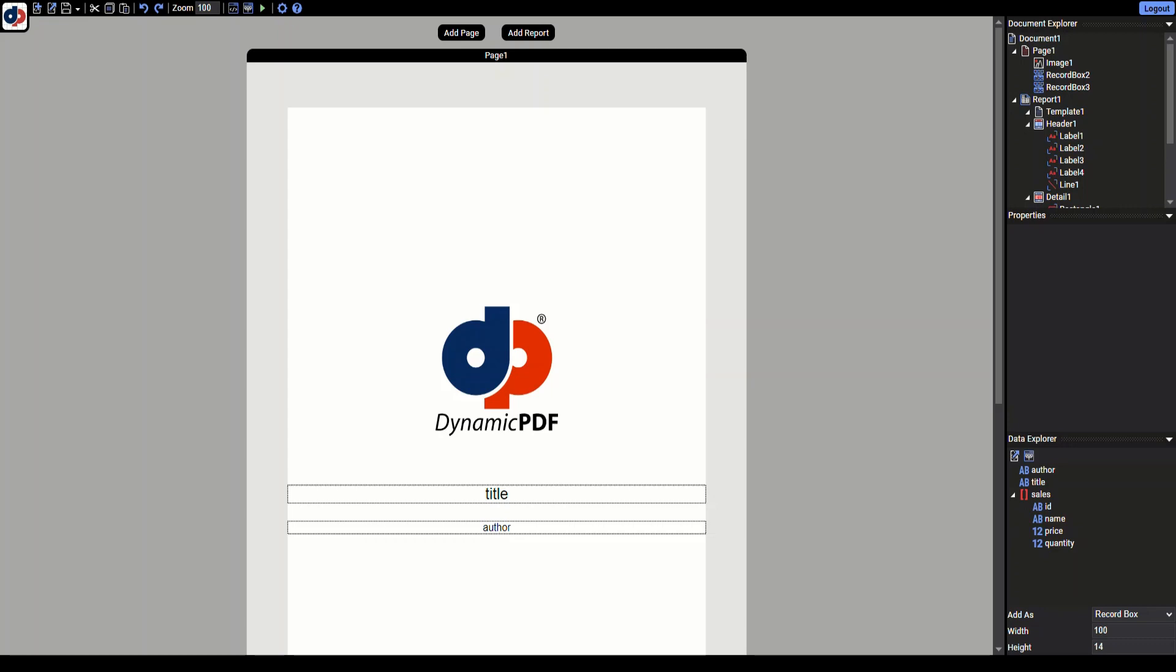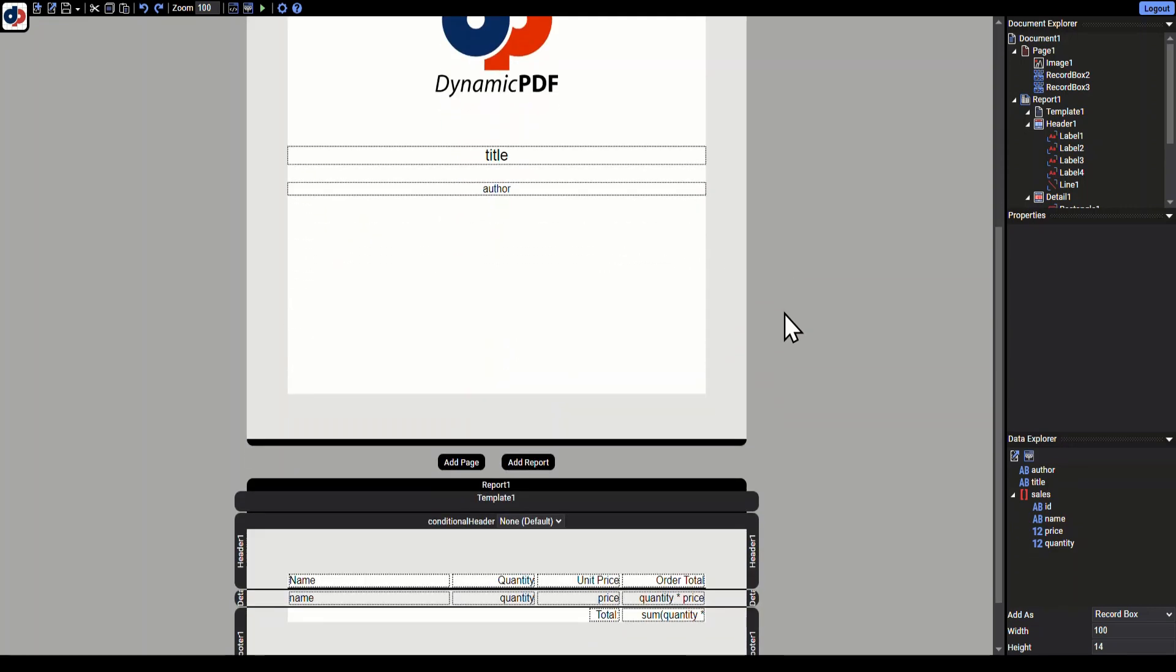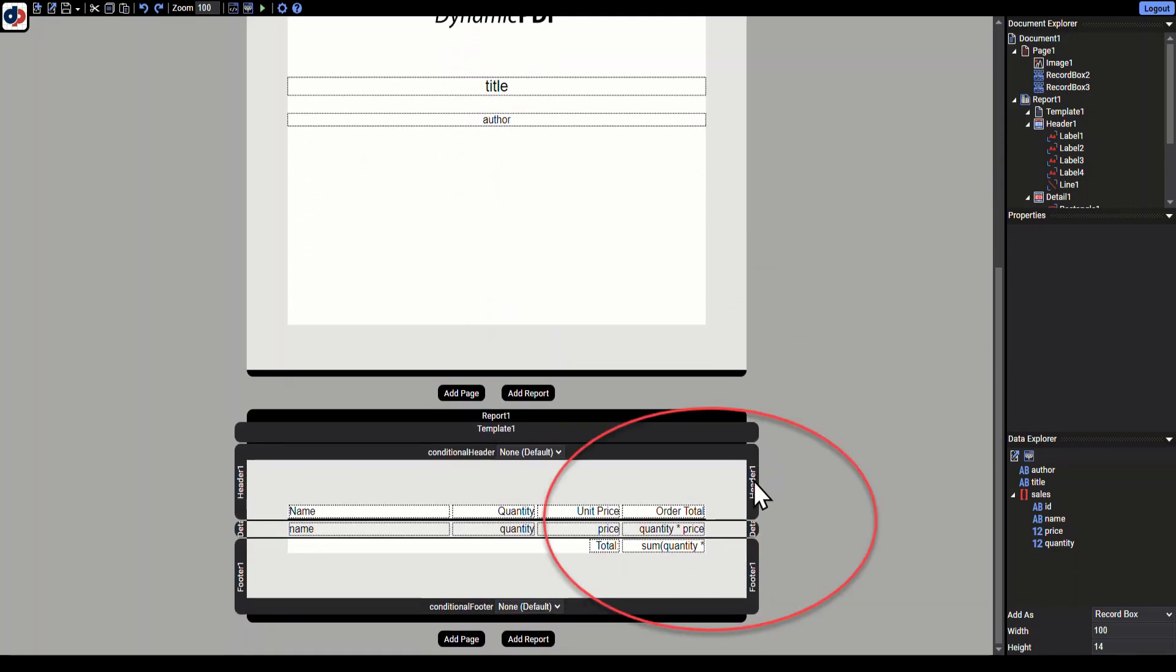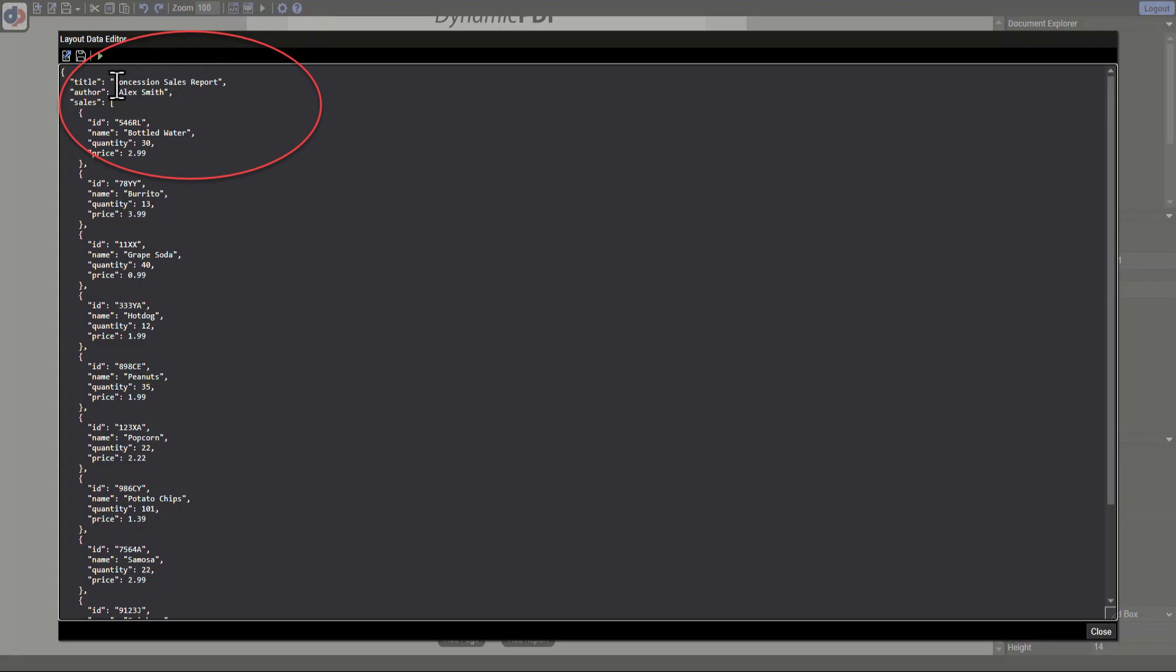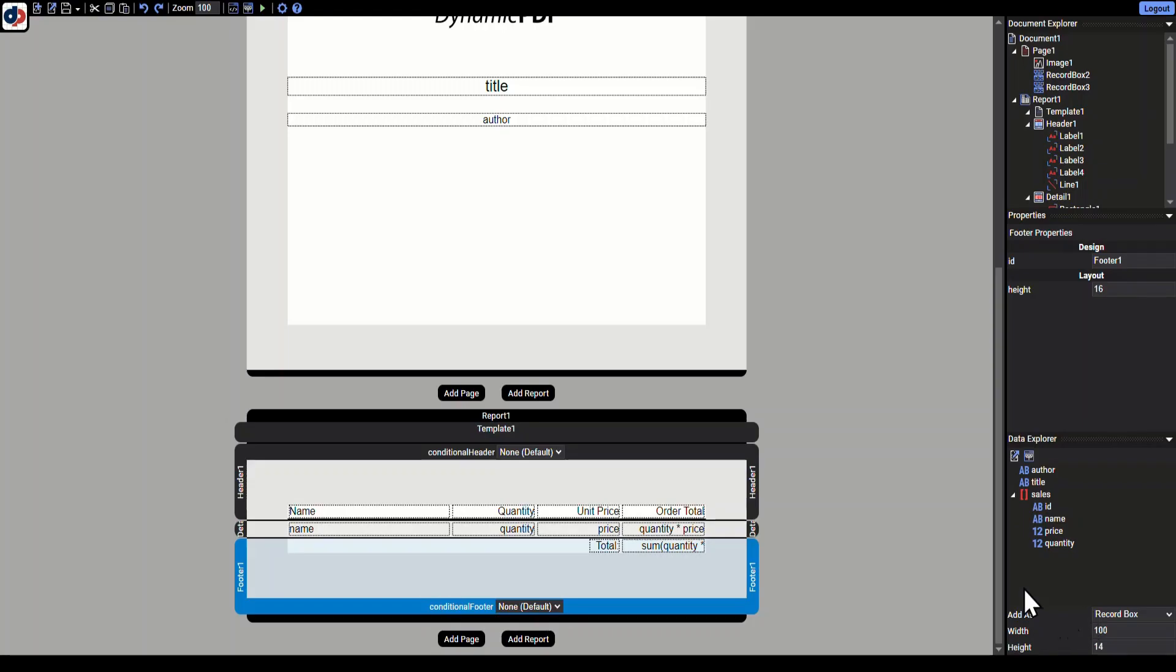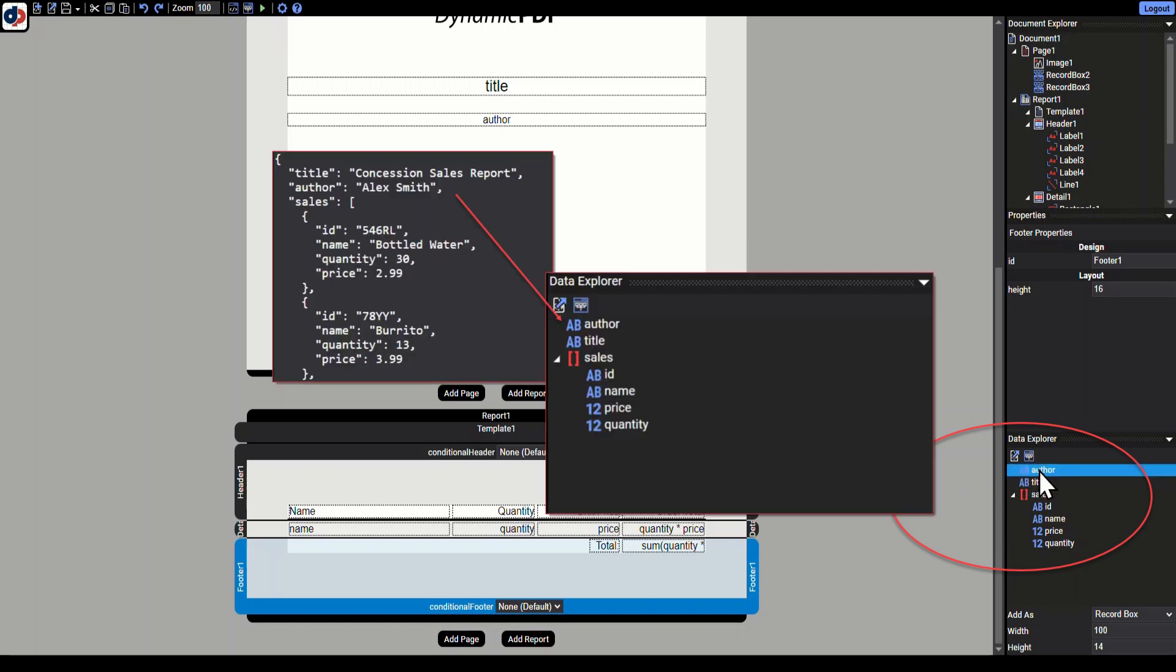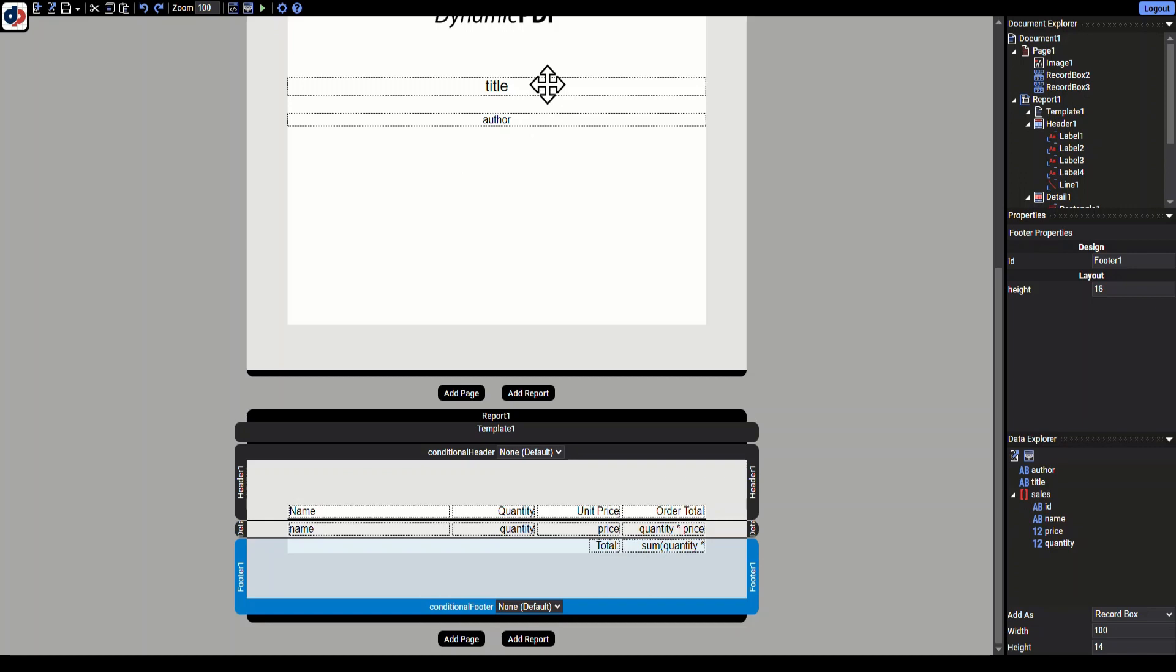The first thing we're presented with is a cover page. Let's scroll down to the report section. Notice the report section has a header, detail, and footer section. Now open the Layout Data Editor to review the JSON data. The first lines are top-level non-repeating data. This data is typically used for cover pages, headers, and footers. The sales element is a data array where each item in the array contains an ID, name, quantity, and price. Now close the Layout Data Editor. Look to the right and notice that the Data Explorer contains the fields from the Layout Data Editor. For the top level we have Author and Title. Then there's a Sales array with elements ID, Name, Price, and Quantity, exactly the same as the JSON data.